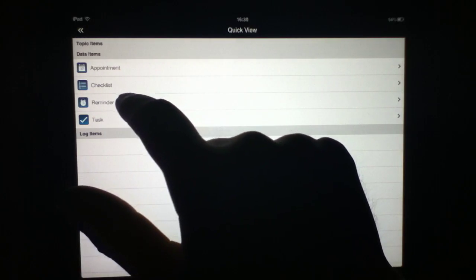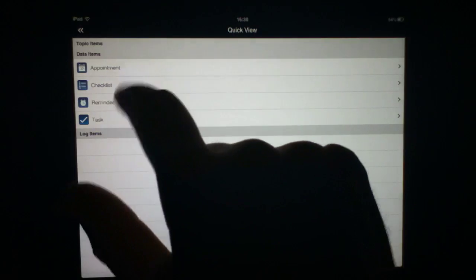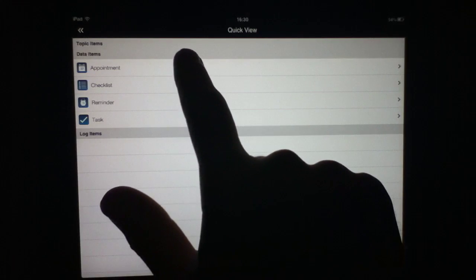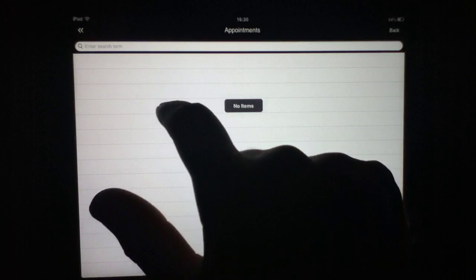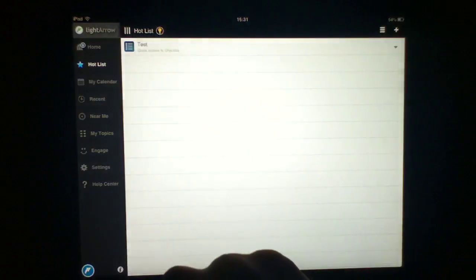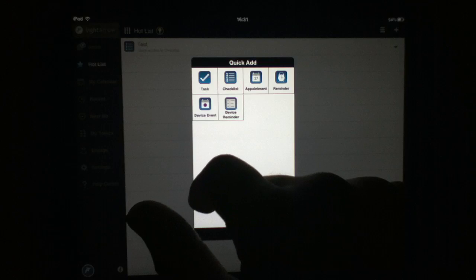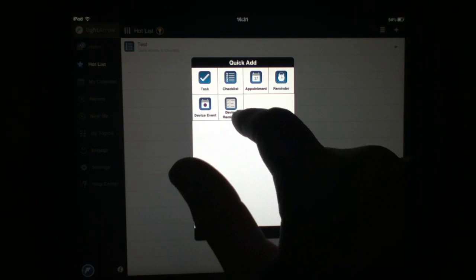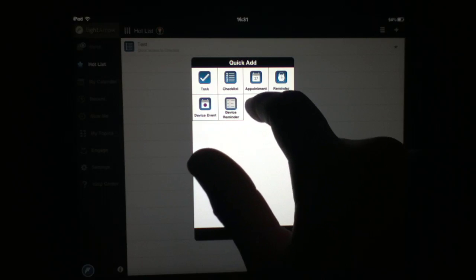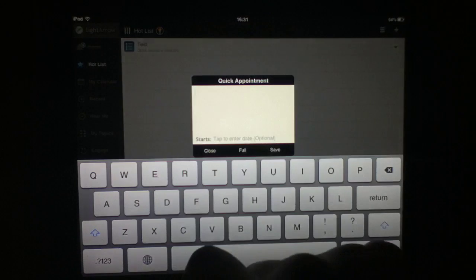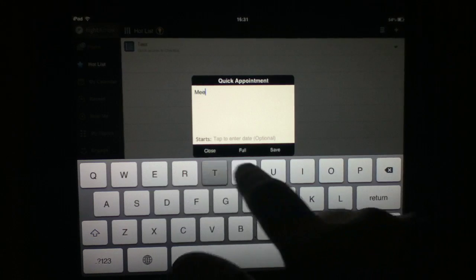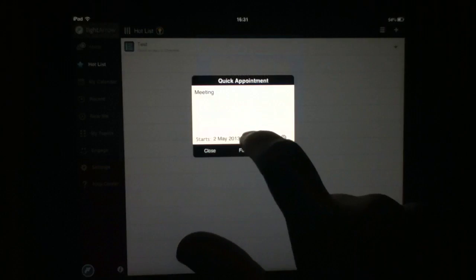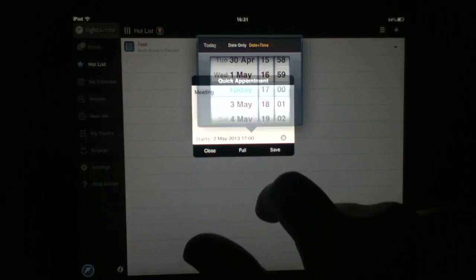One thing that we can do - obviously you get all of the full functionalities you'd expect. You get reminders, appointments, that sort of thing. On that note, I'm going to go ahead and add an appointment. From the start menu here, you can hit the little plus sign to add any one of these. You can add a device-specific event, a device reminder, an appointment, etc. We're going to go ahead and add an appointment: meeting, tap to enter date, and that'll do. Hit save.